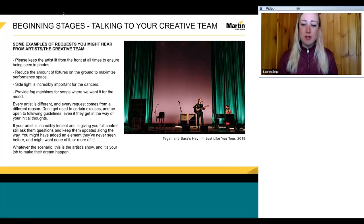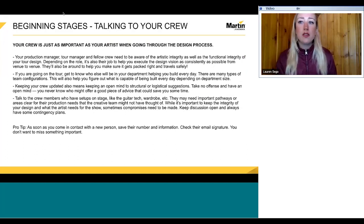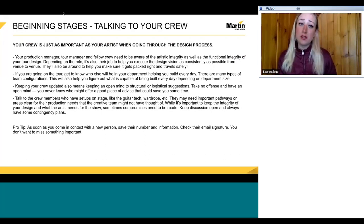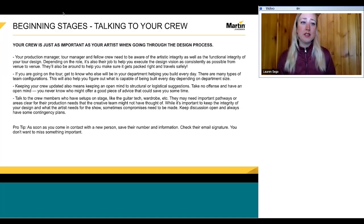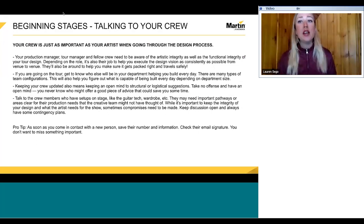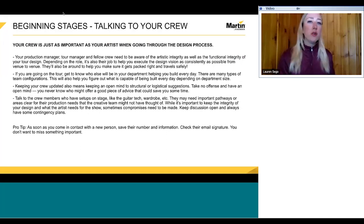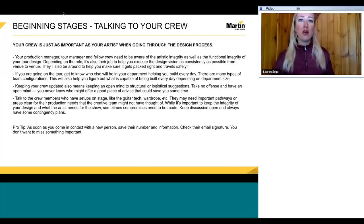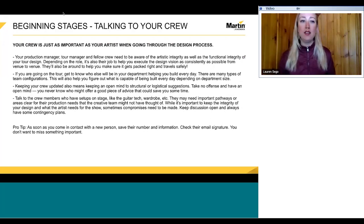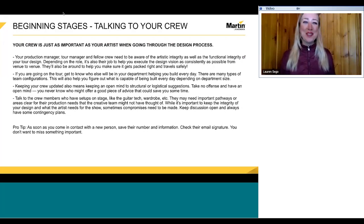After a meeting with your creative team, it's really important to remember that your production crew is just as important during the design process. Your production manager, tour manager, and the crew you're touring with need to be aware of the artistic integrity as well as the functional integrity of the design. It's their job to help you execute the design every day and keep it as consistent as possible. You don't want a design so hard to recreate every day that your artist isn't getting what they're paying for, and they need to help make sure you get it packed up safely.